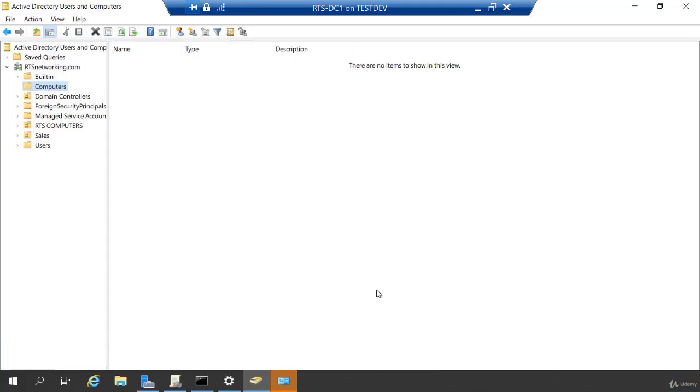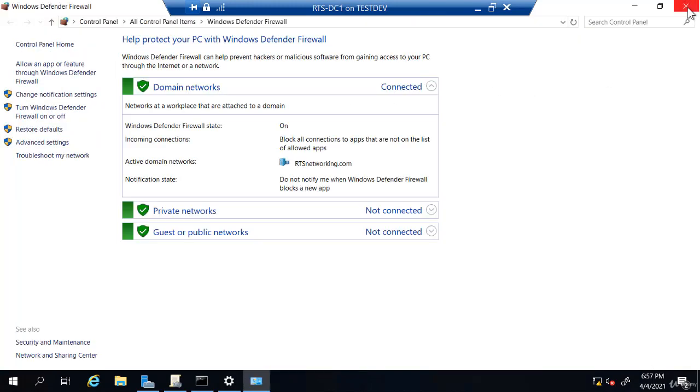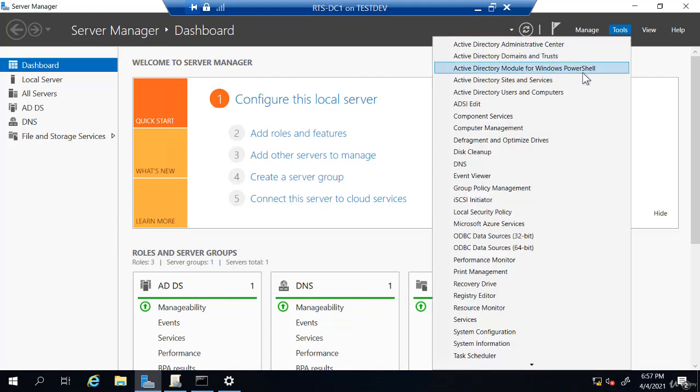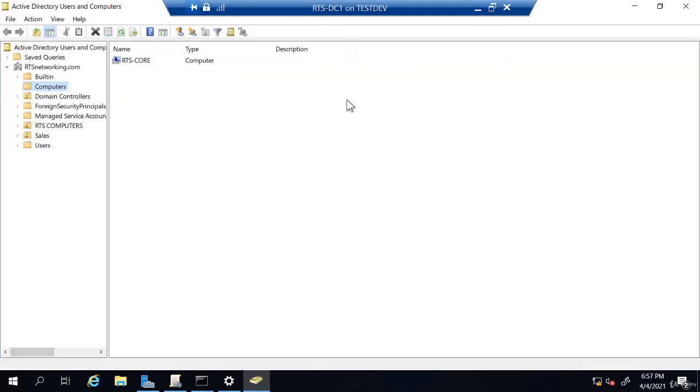Well, on my domain controller, I actually already have active directory open, but I'm going to close that so we just have a clean view. So if you're in server manager, which will open by default, you can just go to tools, active directory users and computers. And when you go to this computer's container, you'll see RTS core is now in the list. So that's the computer we joined to the domain.